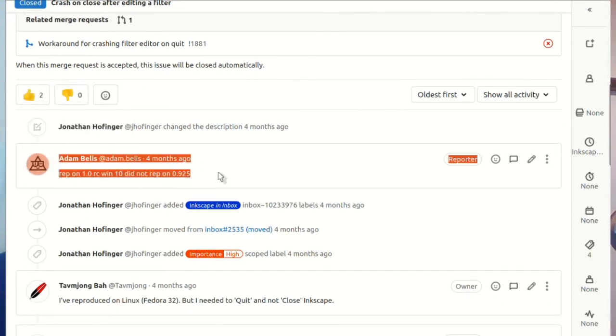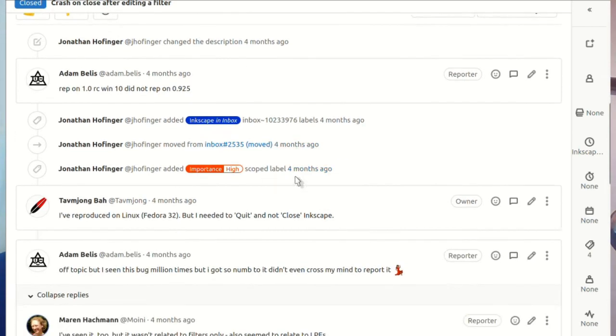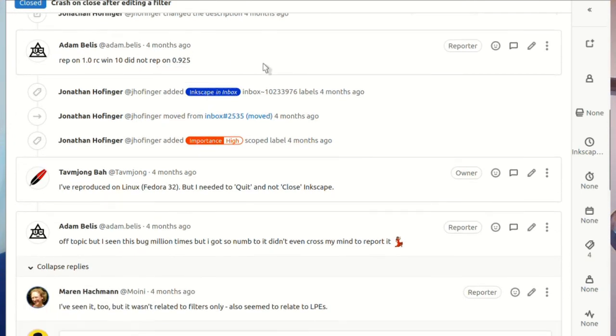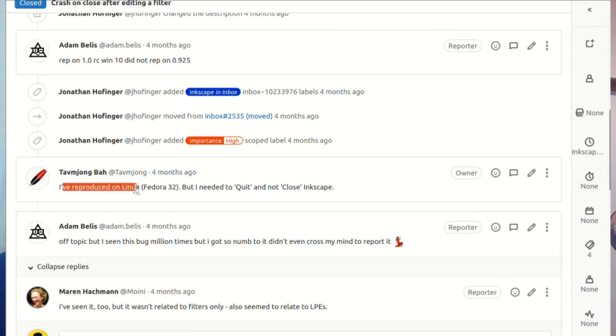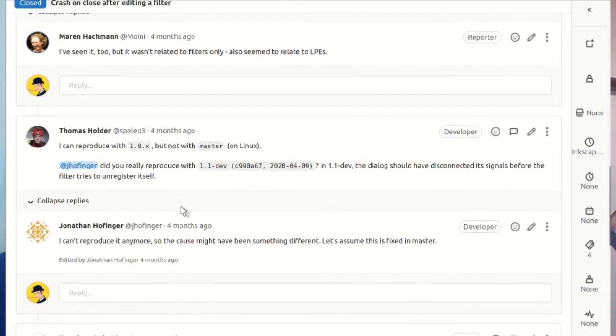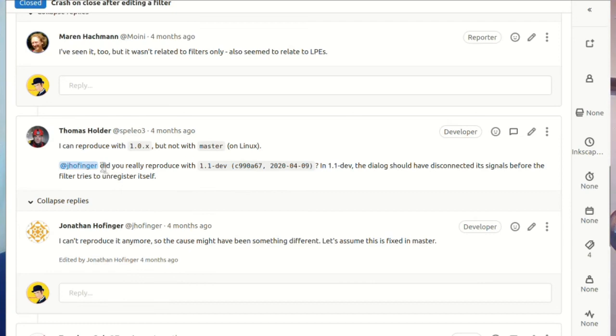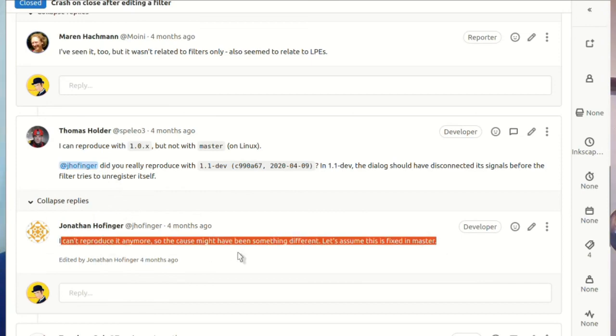Adam Bellis comes along and says he reproduced it on 1.0 on Windows 10 but didn't reproduce it in 0.92.5 - this means he's narrowed the field. Then tapmahong says they reproduced it on Linux in Fedora 32. Thomas Holder can reproduce it with 1.0.x but not with the latest version, so it looks like it's been fixed but we don't know what changed.